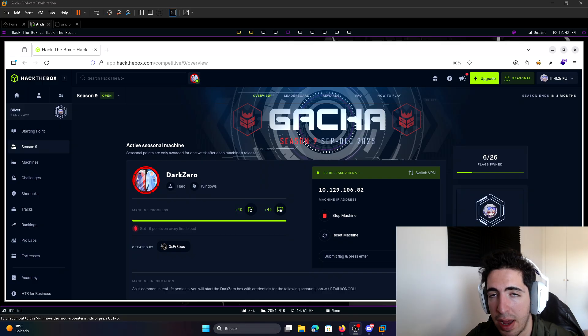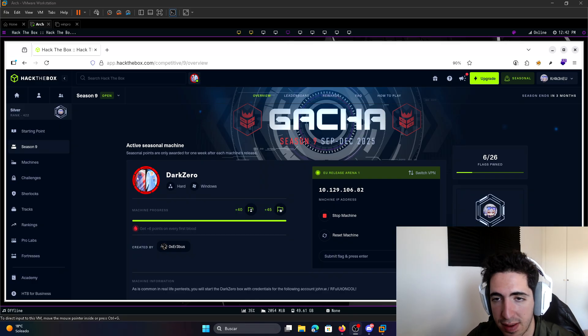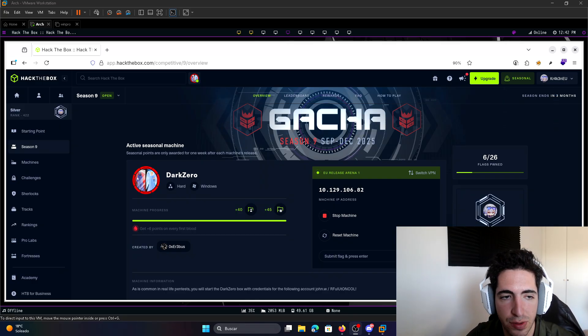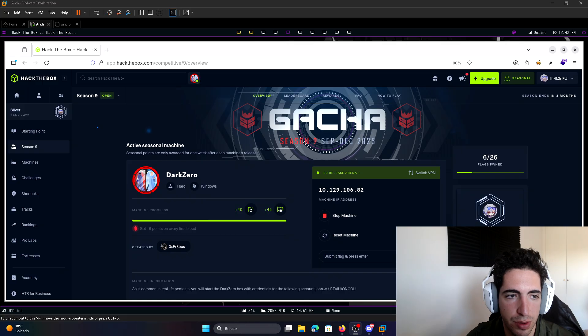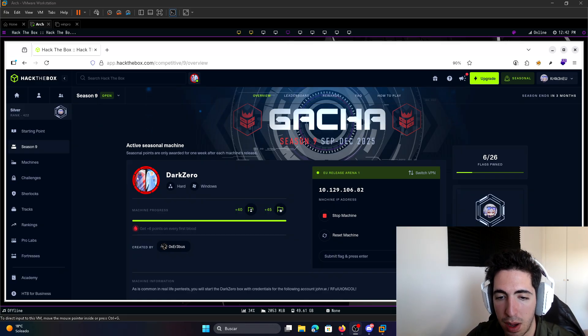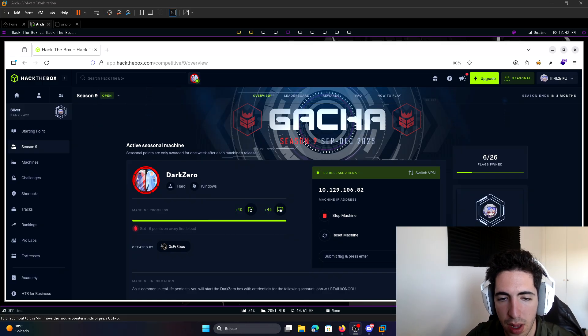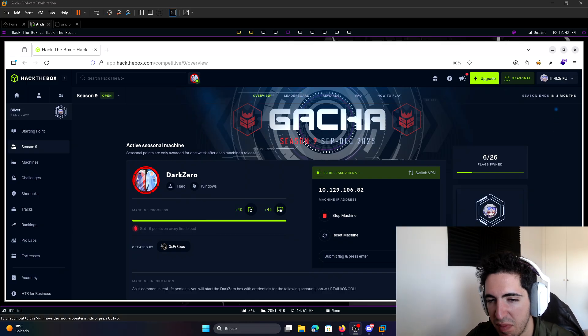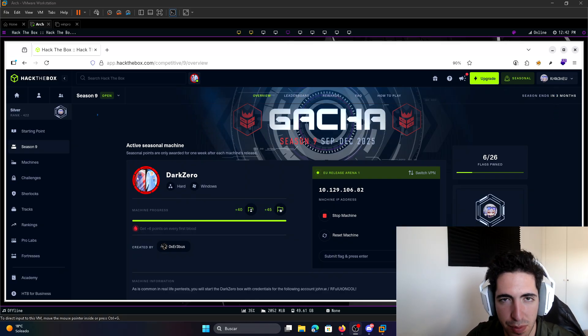If you have done any pro labs like Zephyr, I said, Offshore, if you have engaged with the CRTO, the Red Team Operator from Zero Point Security, you're going to see that it's really more kind of like a medium machine.